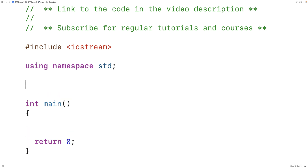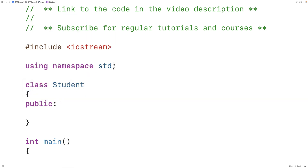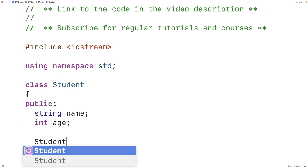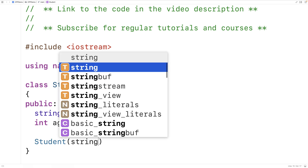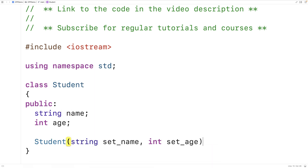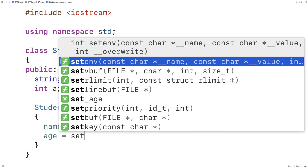So let's go through an example. We'll make a Student class here, and it'll be a pretty simple class. We'll have two public member variables: a name and an age for the student. The name is a string, the age is an int. And here we'll make a constructor — we'll say `Student`, and I'll say `string setName` and `int setAge`. In the constructor, we'll set the name to `setName` and the age to `setAge`.